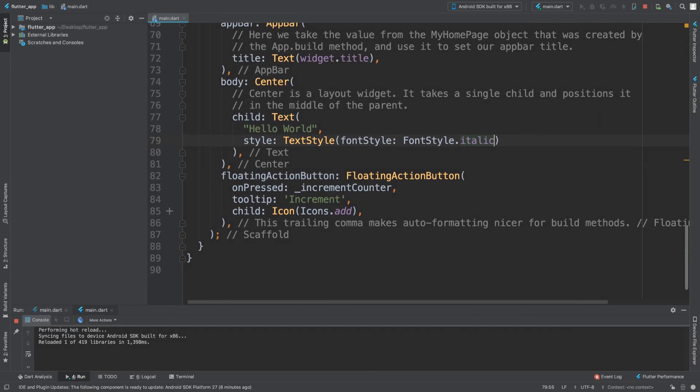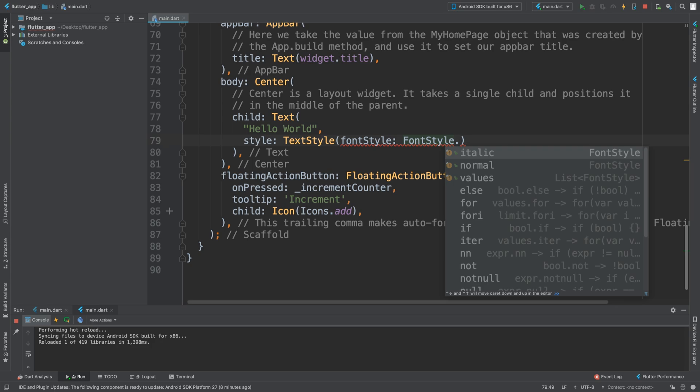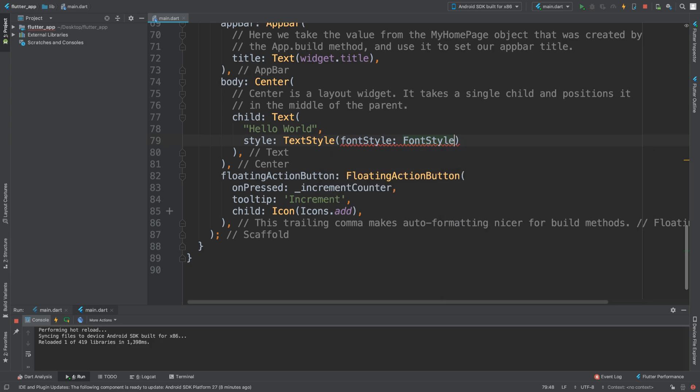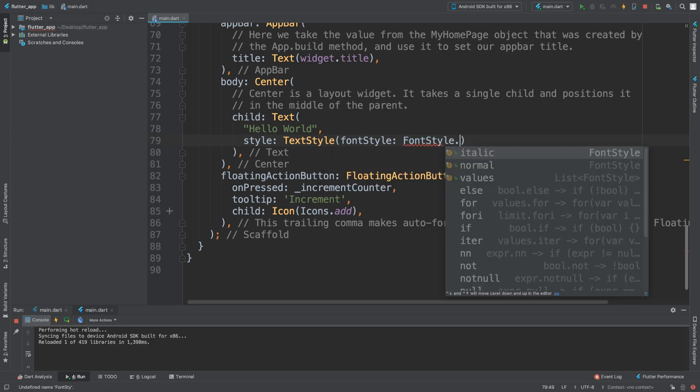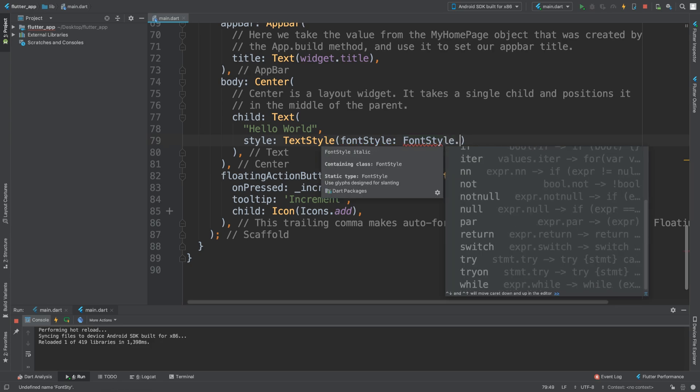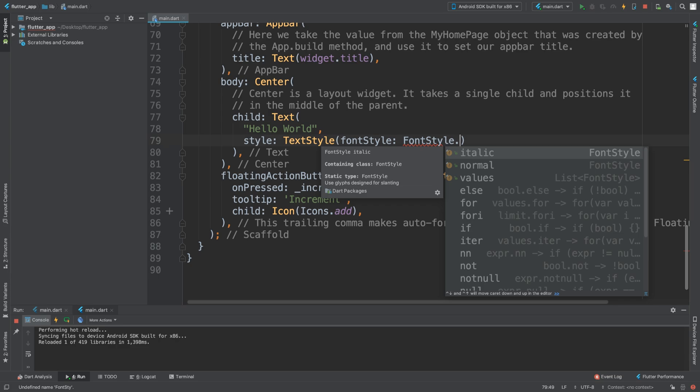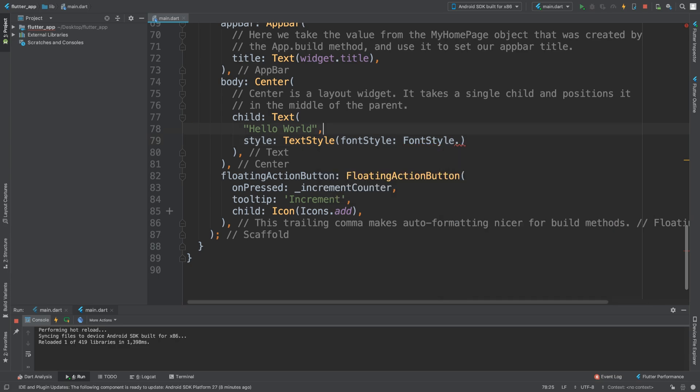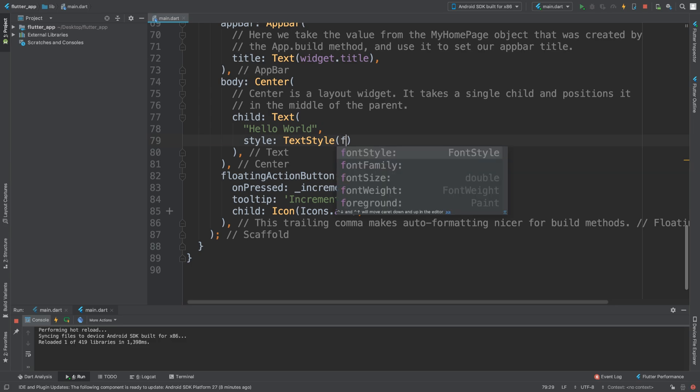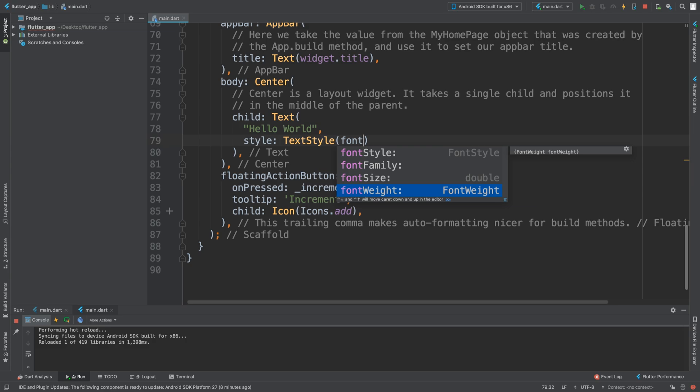Let me change something else instead. Actually no, forget about font style - let me show you a different one. Instead of font style we can do fontWeight. We can do font size as well and other different properties.